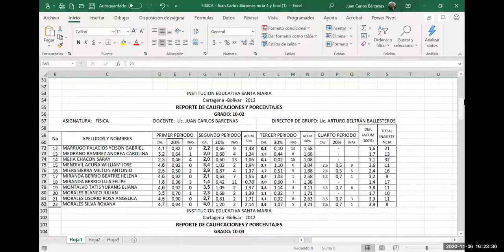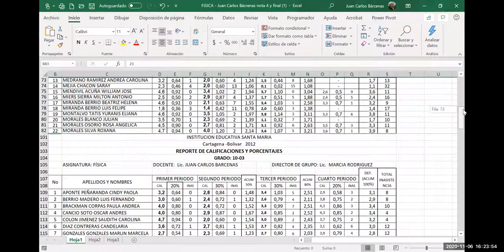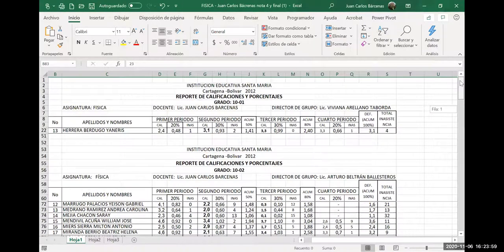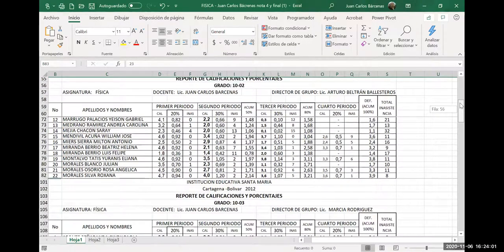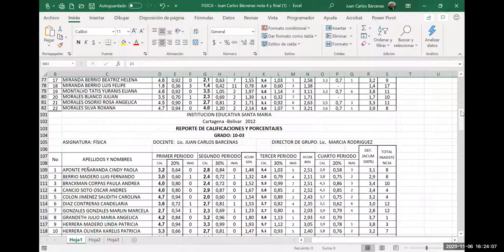Es una manera rápida: puedes seleccionar la de arriba y seleccionar la de abajo manteniendo hundida la tecla Control y comenzar a seleccionar la parte de abajo. Esa es otra manera. En Excel 2007, ¿lograste encontrar ocultar? No la encontraste. De pronto esa parte no la tiene, no sé.